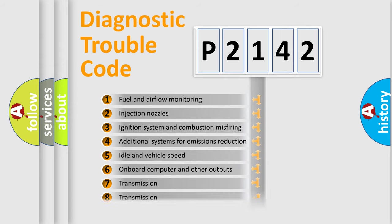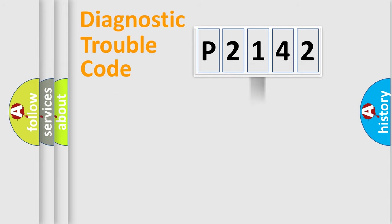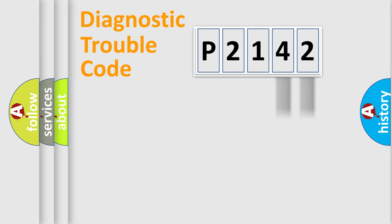The distribution shown is valid only for the standardized DTC code. Only the last two characters define the specific fault of the group.